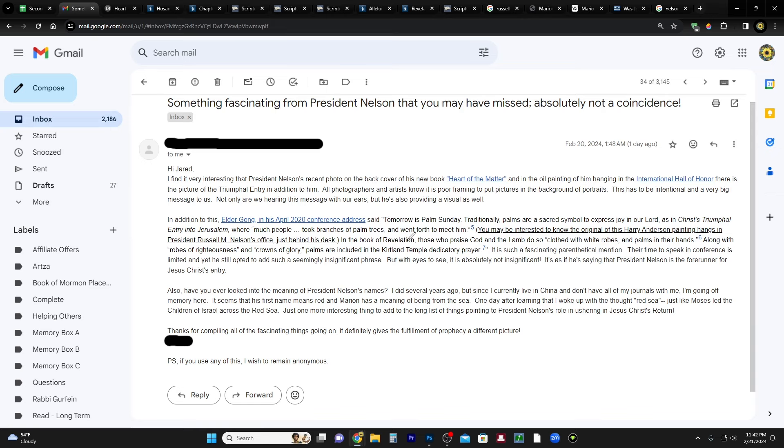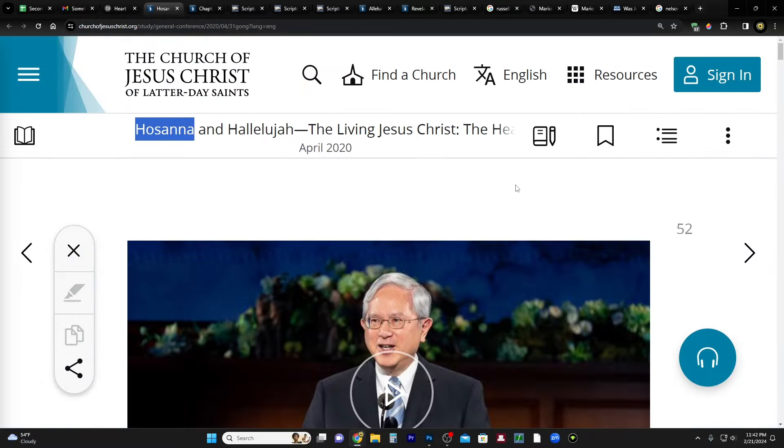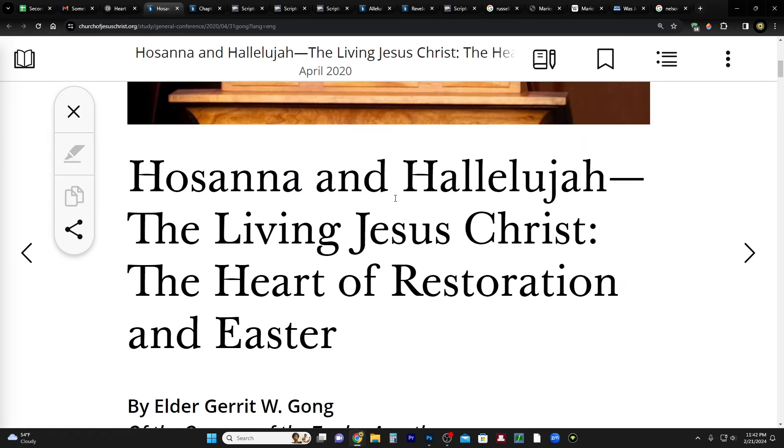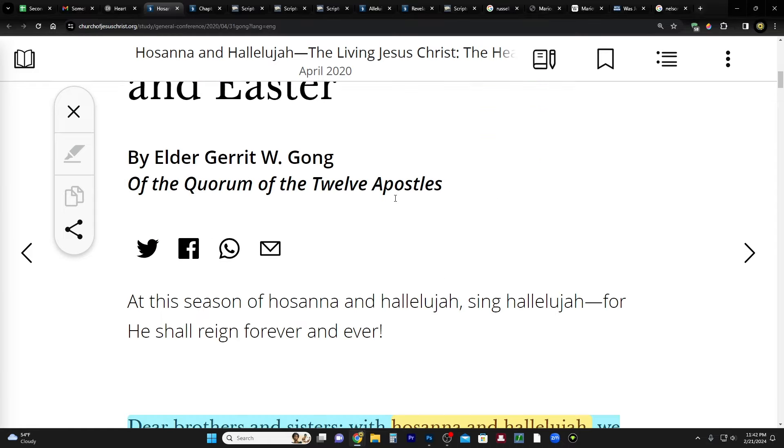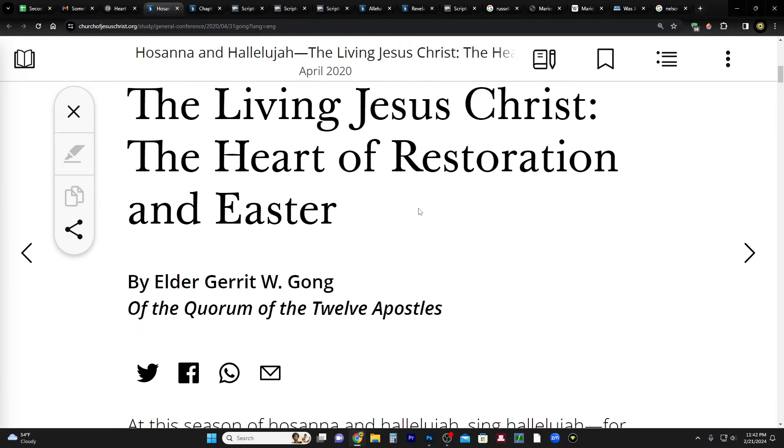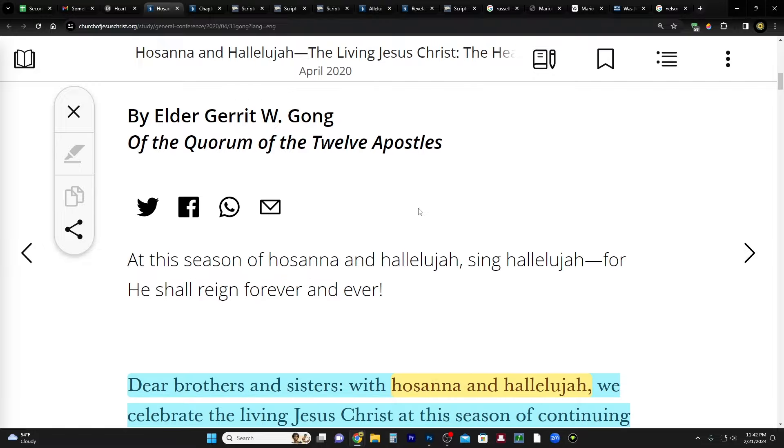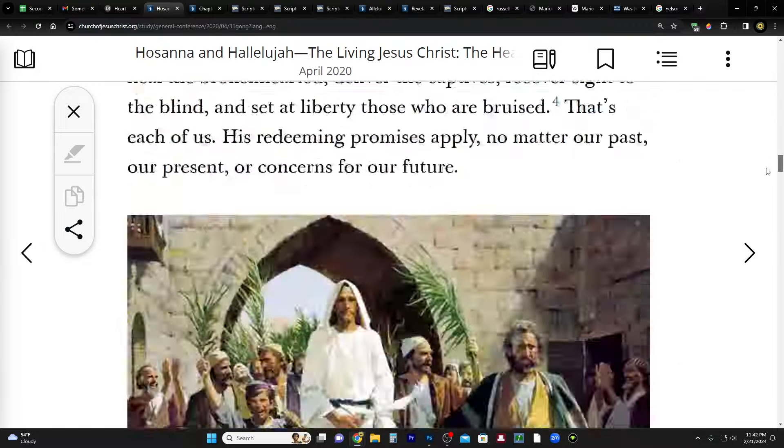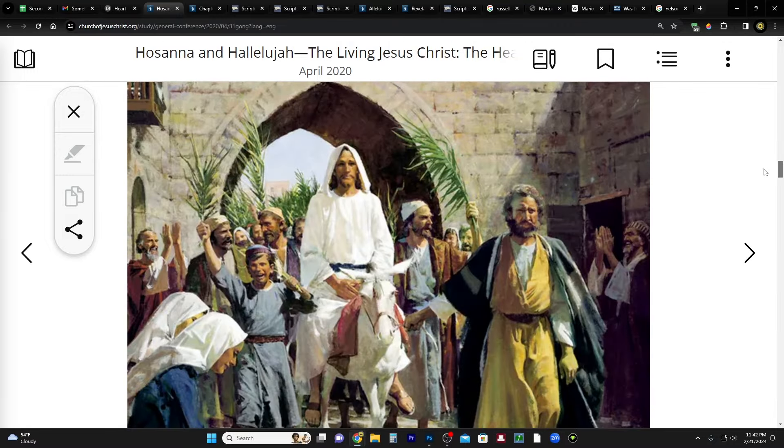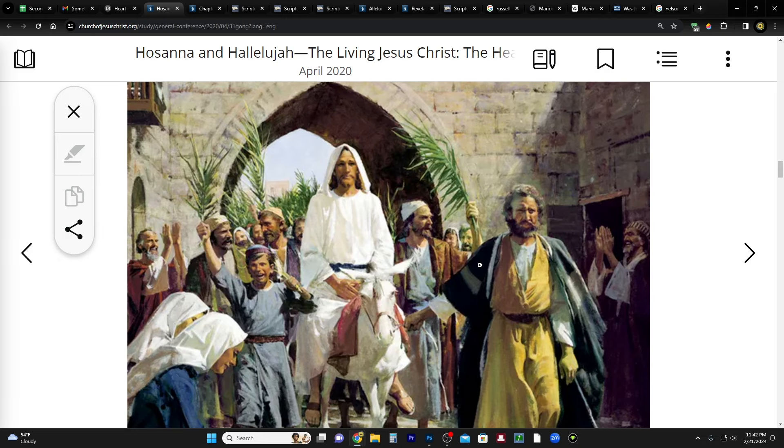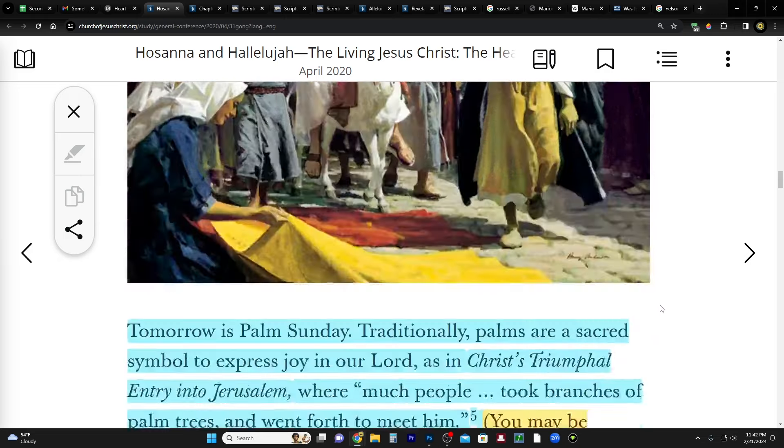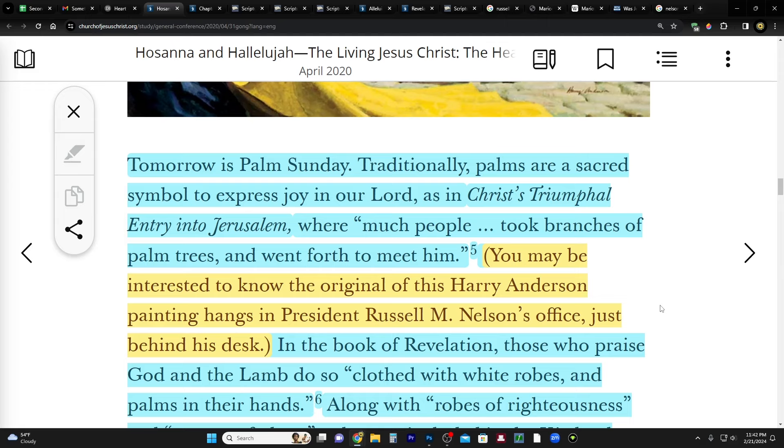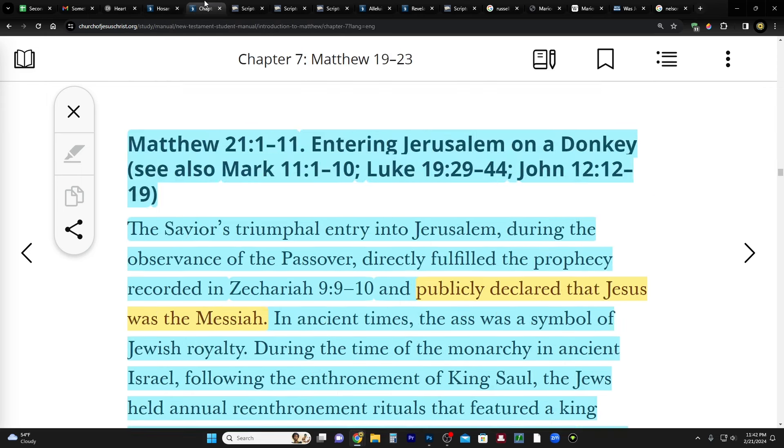So before we read this, just so that you know, it's probably better if we understand the context of this story. So I was going to actually share this in a different video but we'll do it here. This is the Institute student manual for Matthew chapter 12 verses 1 through 11, entering Jerusalem on a donkey.